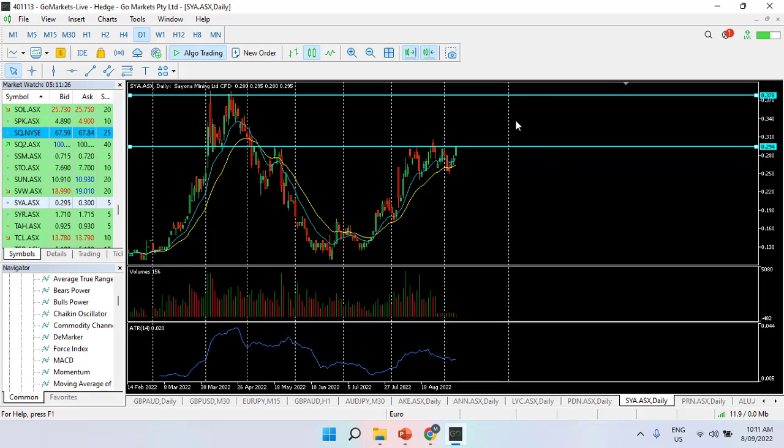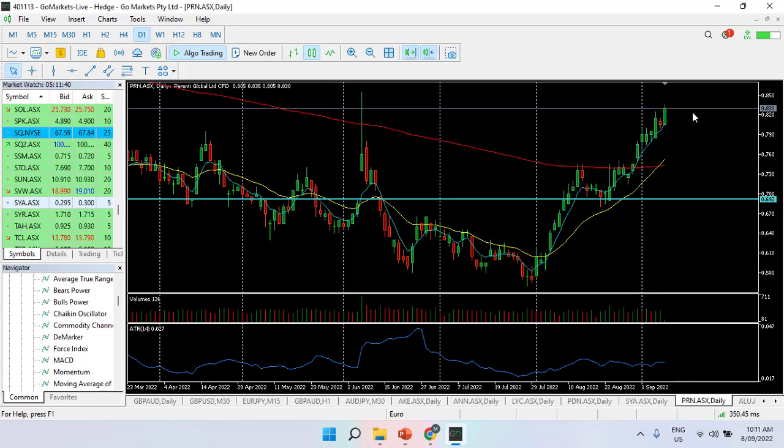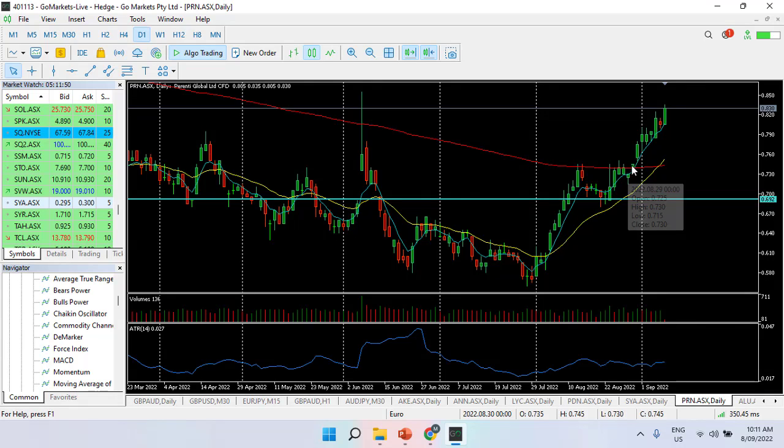Our final stock of the day is Perenti Global Limited. These are diversified miners with fingers in a few pies internationally. You can see over the last few days, and this indeed was our chart of the day that we put up a little while ago, this has shown increasing strength subsequent to the break of the 200 MA.